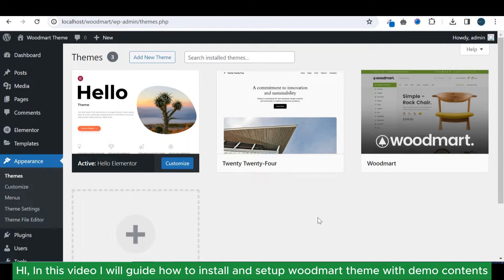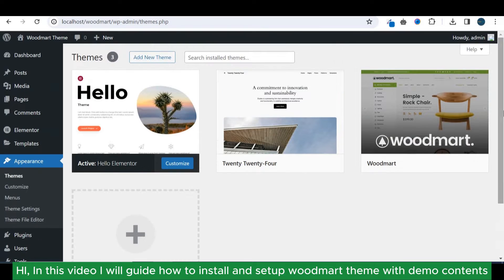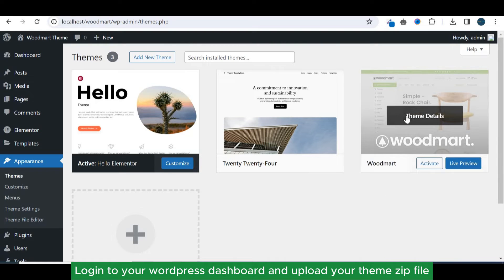Hi, in this video I will guide how to install and set up WoodMart theme with demo contents. Login to your WordPress dashboard and upload your theme zip file.